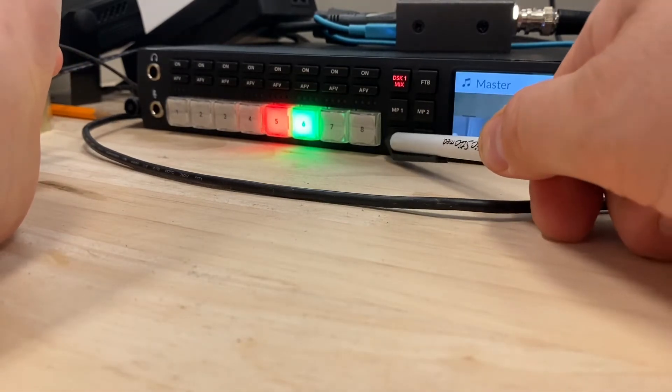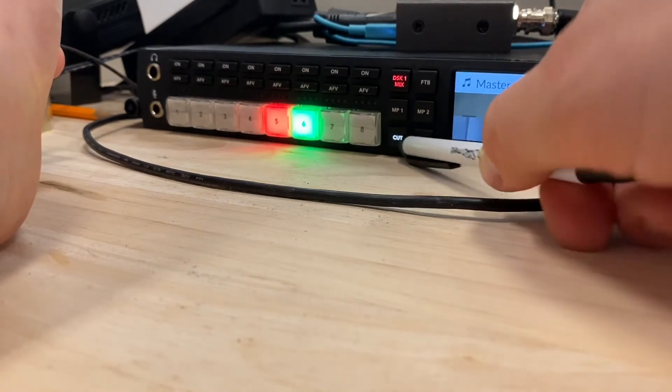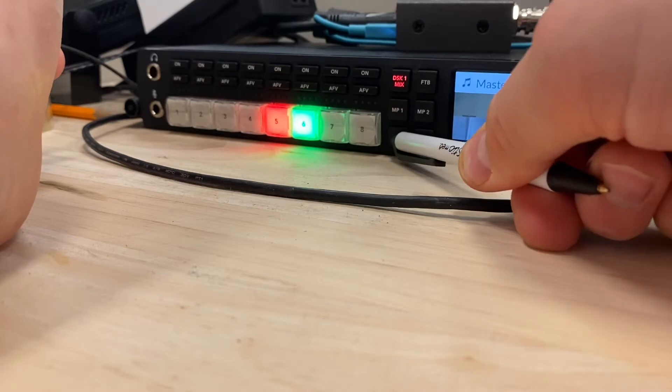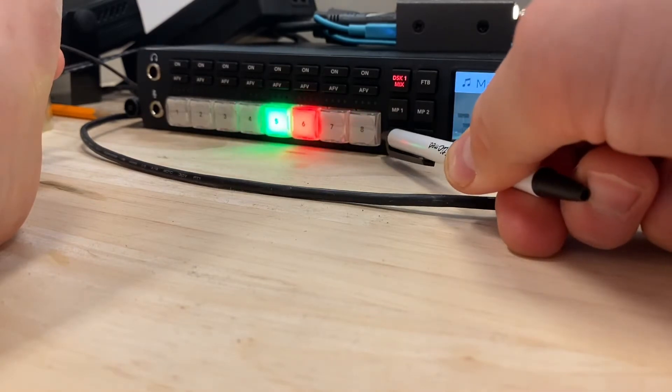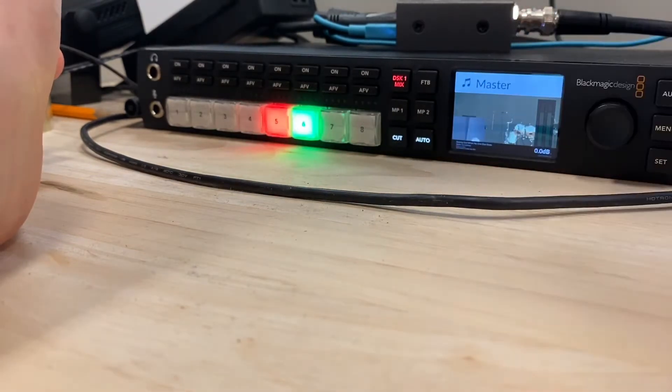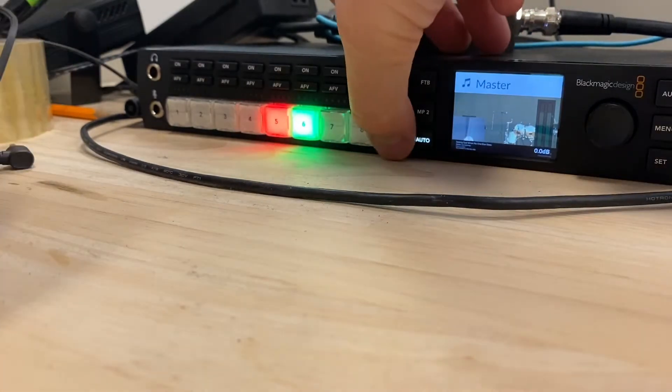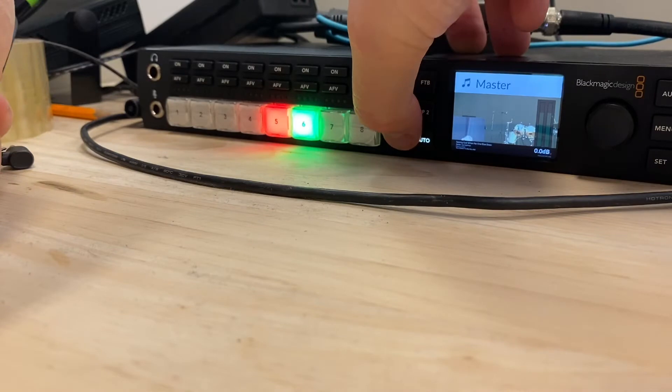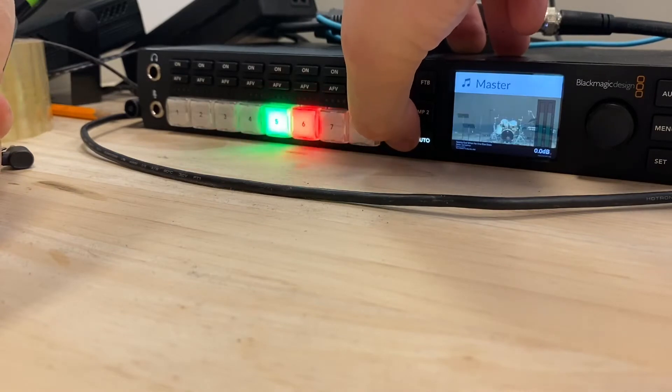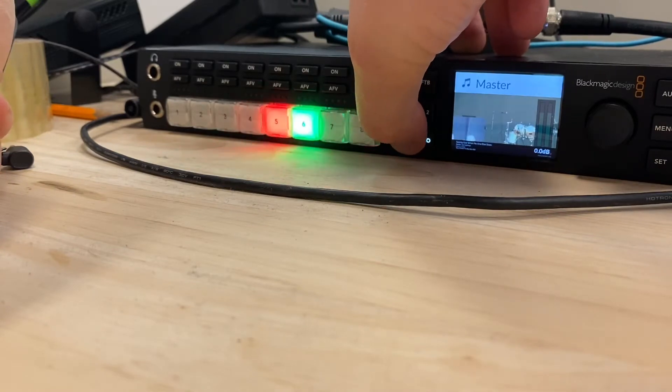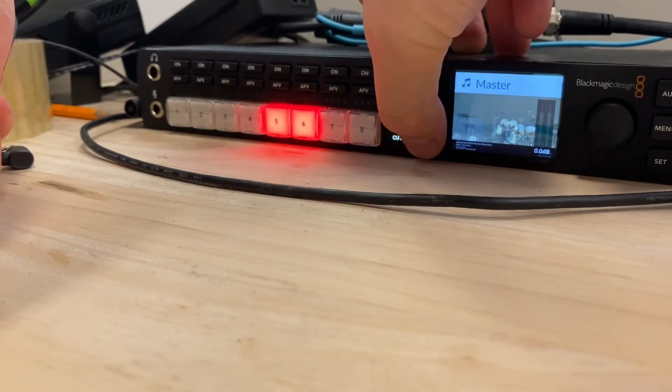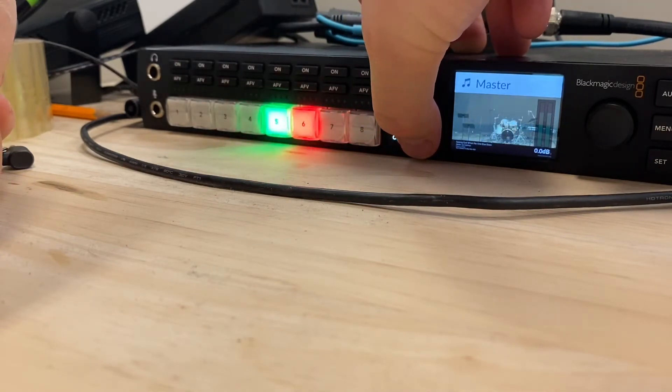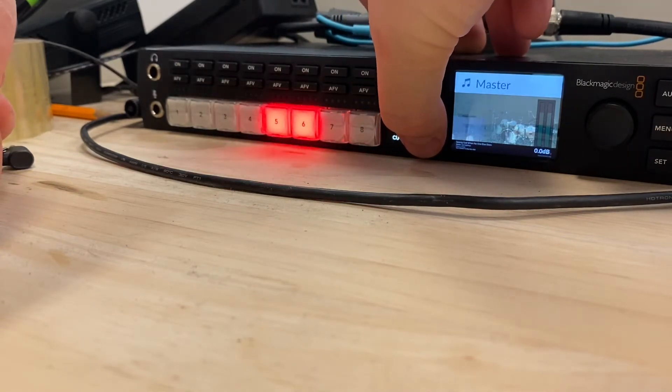If I press cut, it switches automatically. I'll do that above so you can see the view as well. So you can see the view is changing. When I press auto, it kind of fades between the two.